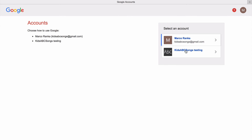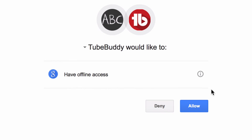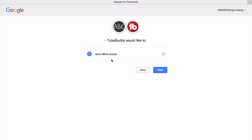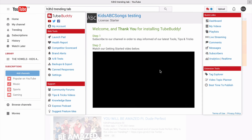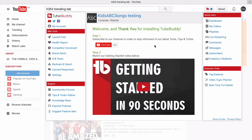If you have more than one channel added to that account, select the channel that you would like this to be associated with. Check the permissions and just like any tool or piece of software, make sure you're happy with the permissions that you're giving them. I'm fine with this so I'm going to hit allow.